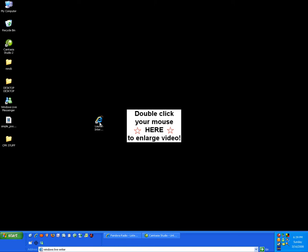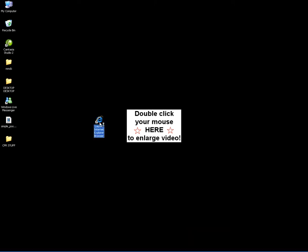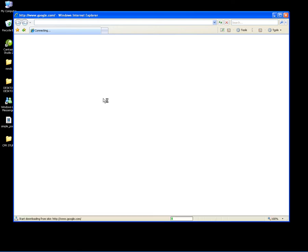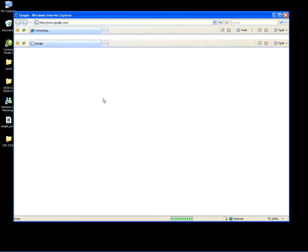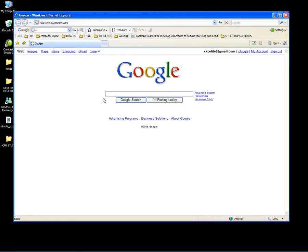I'm going to start out by double clicking Internet Explorer. Then in Google, I'm going to type Windows Live Writer and hit Enter.